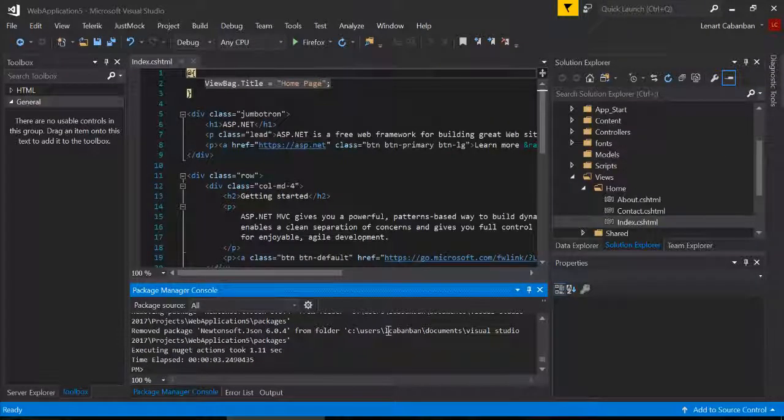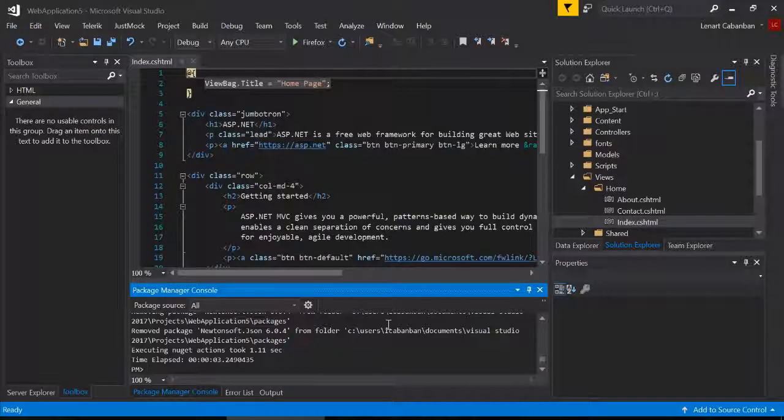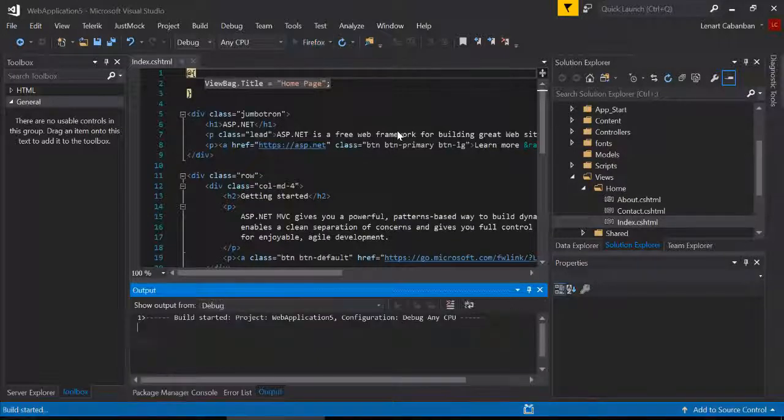It's going to update the package and then let's go ahead and try this again. Let's see if we're still getting the error.